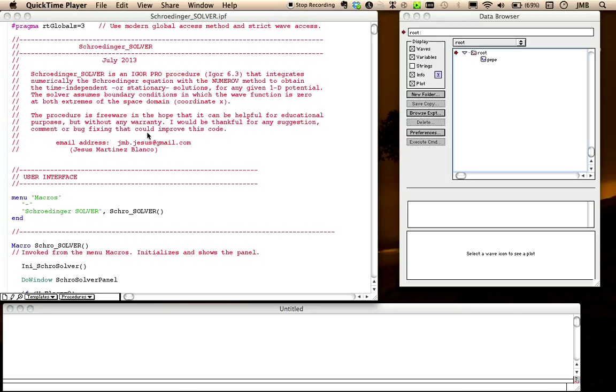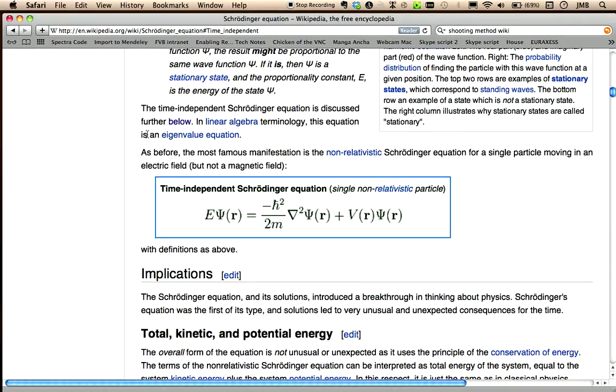Schrodinger solver is an Igor procedure to solve numerically the Schrodinger equation in its simplest form, that is, for one-dimensional potentials that do not depend on time. We will then obtain the so-called stationary solutions at the time independent Schrodinger equation in one dimension.